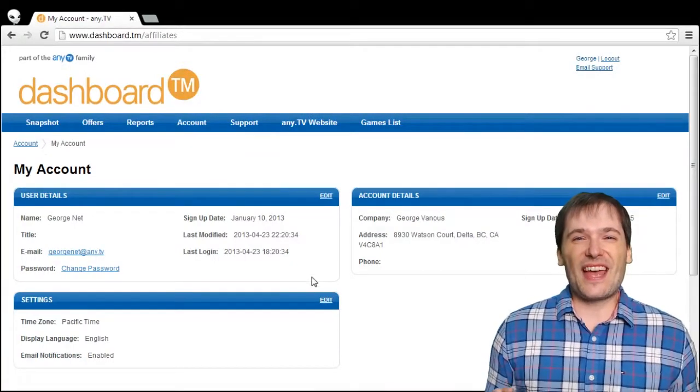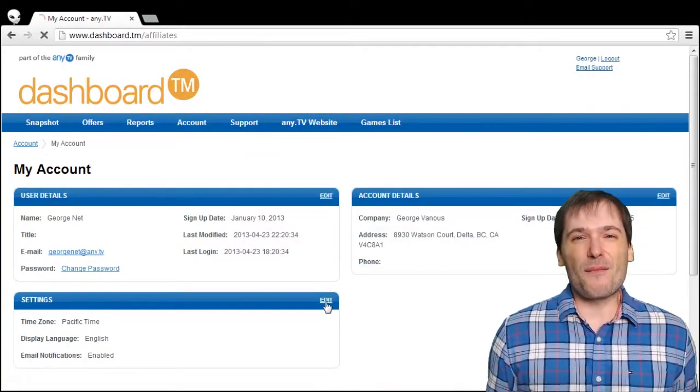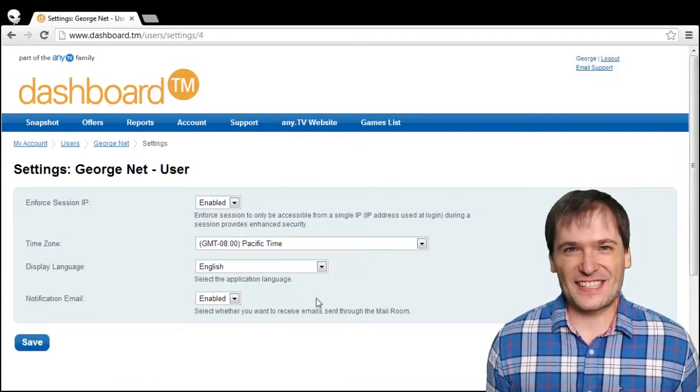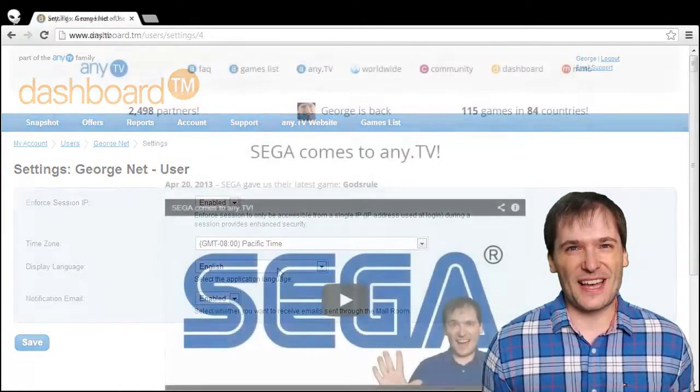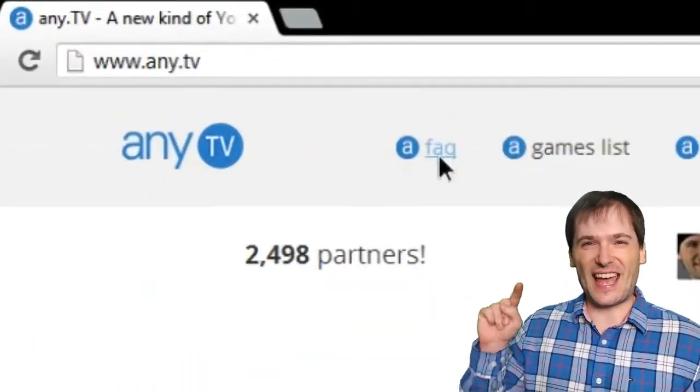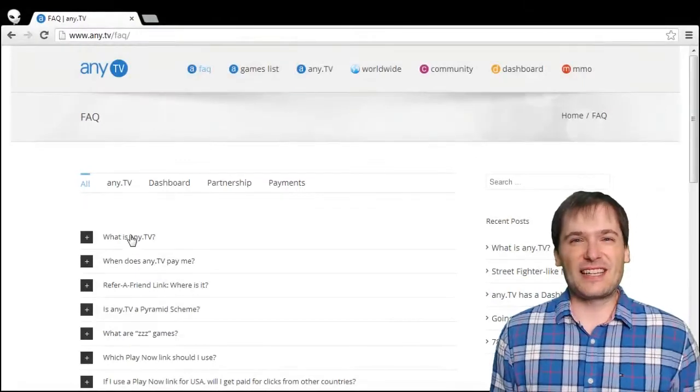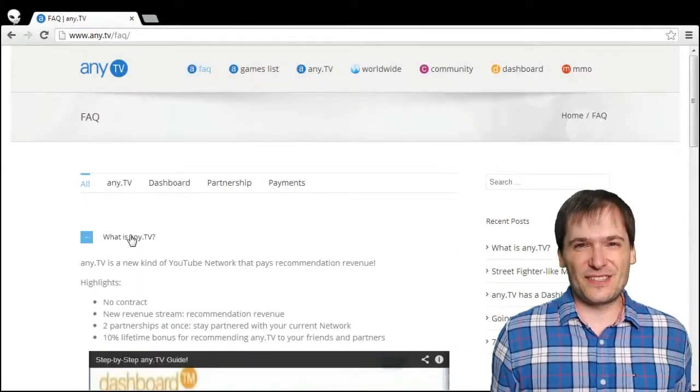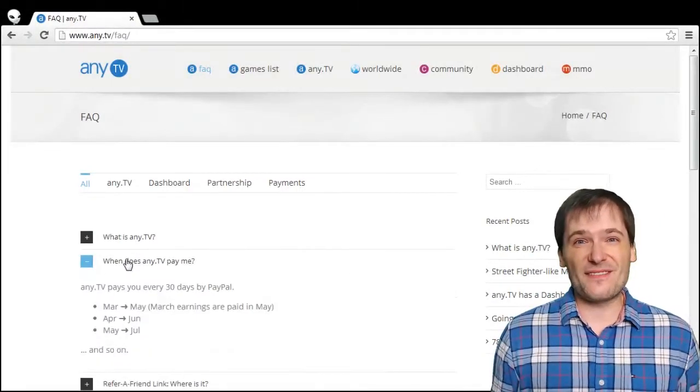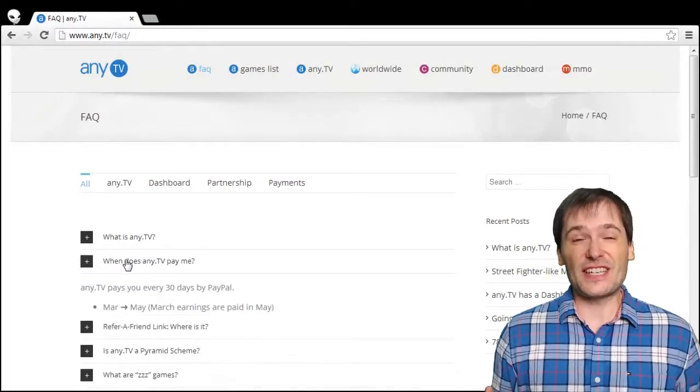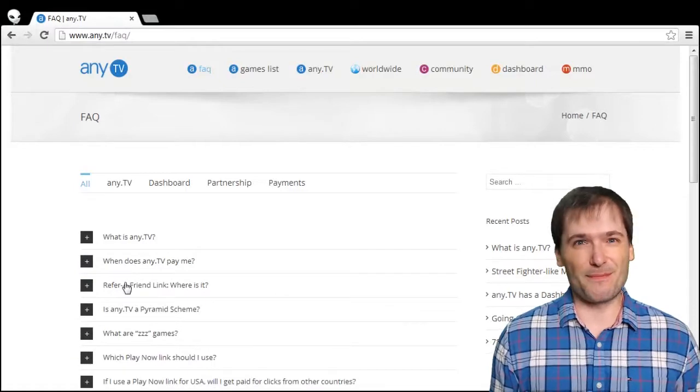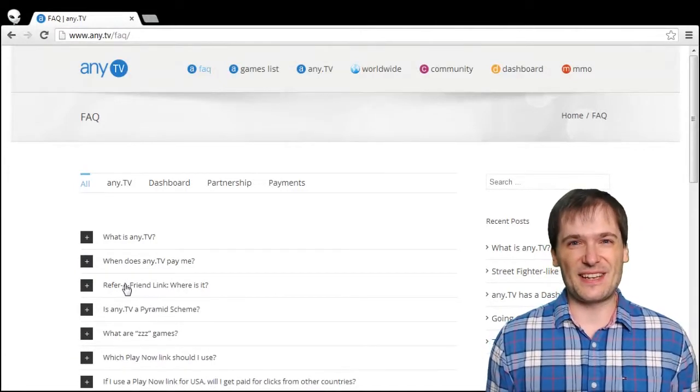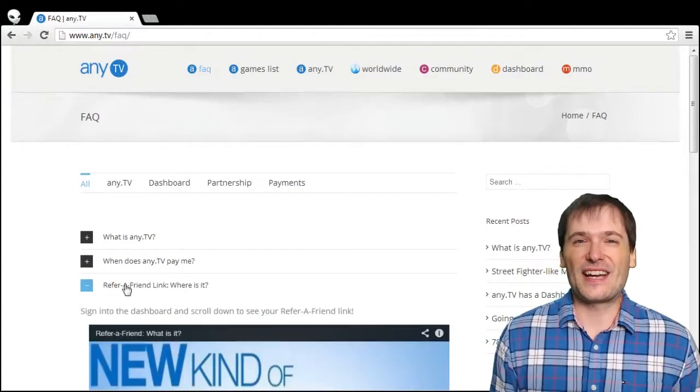We have a lot more great questions and answers on our website. Go to any.tv and click FAQ to get all the answers you need. If there's anything you don't see, just email us support at any.tv.